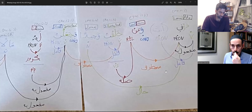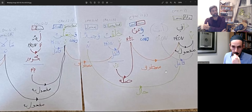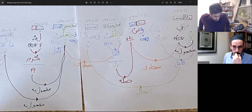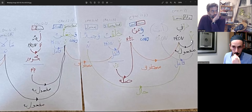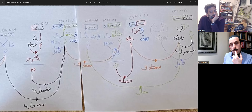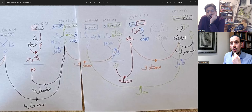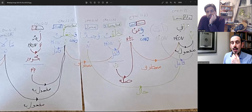So the fact there's a fa'il underneath this maf'ul bihi — it's connecting to the verb, which is 'leave.' And who must leave? It's 'you.' So that's why there's a hidden answer. Which of these Arabic parts is the 'me'? It's the pronoun — the black one. Very good.